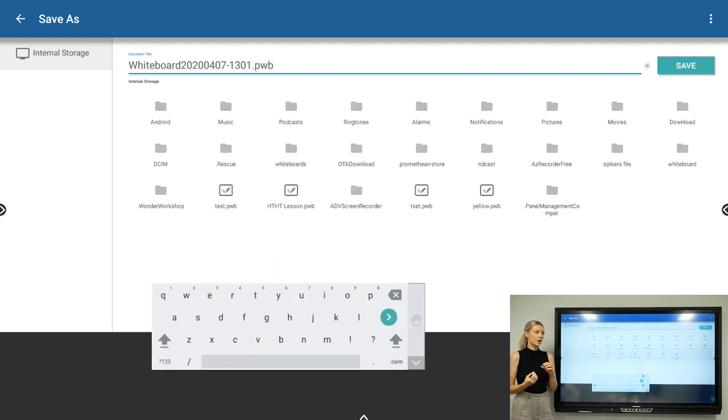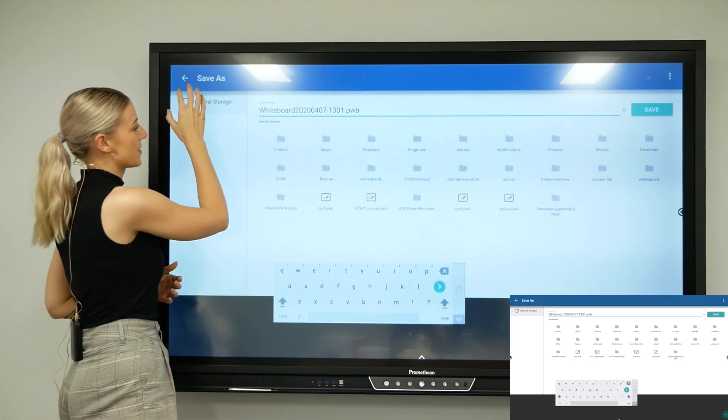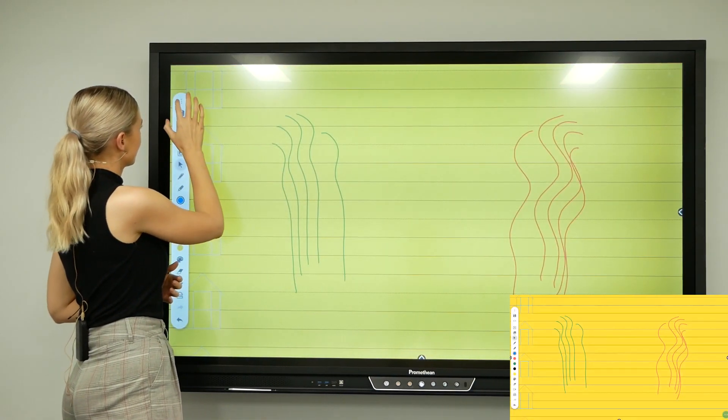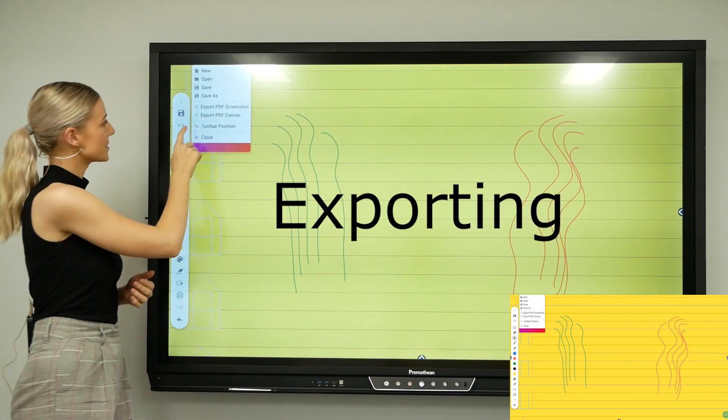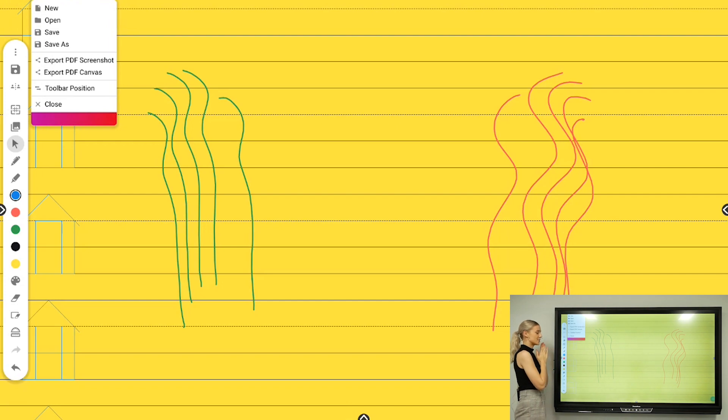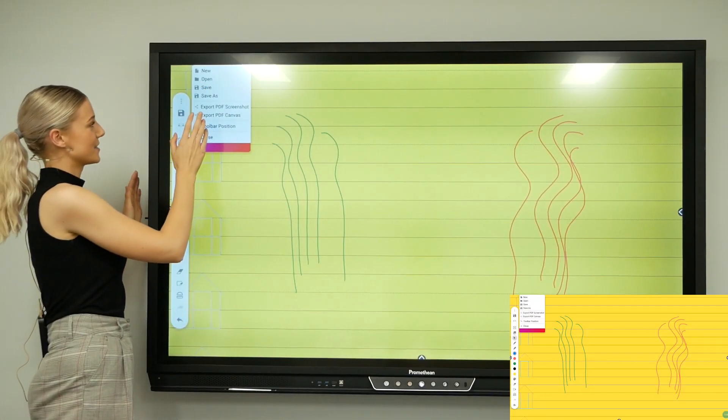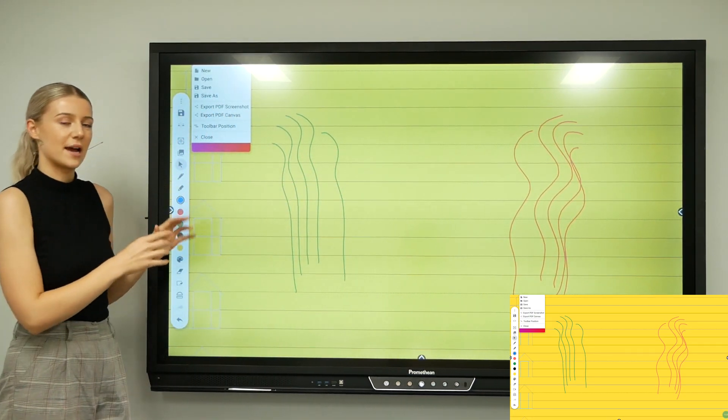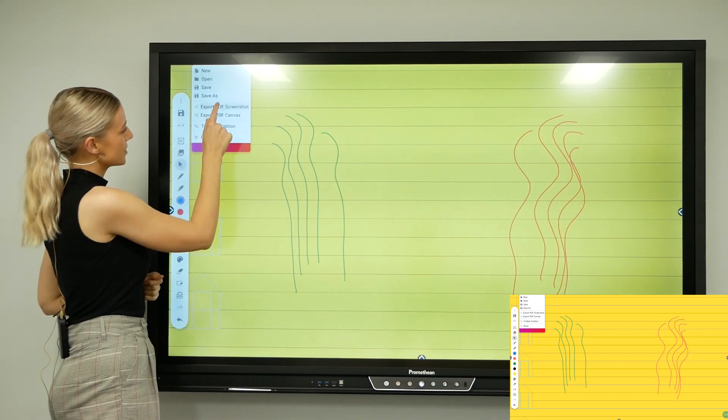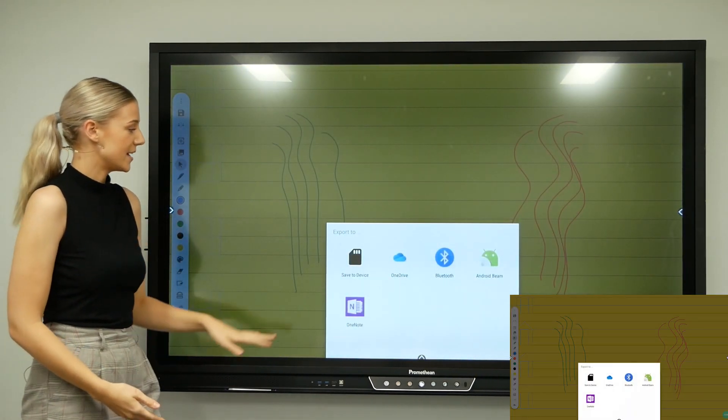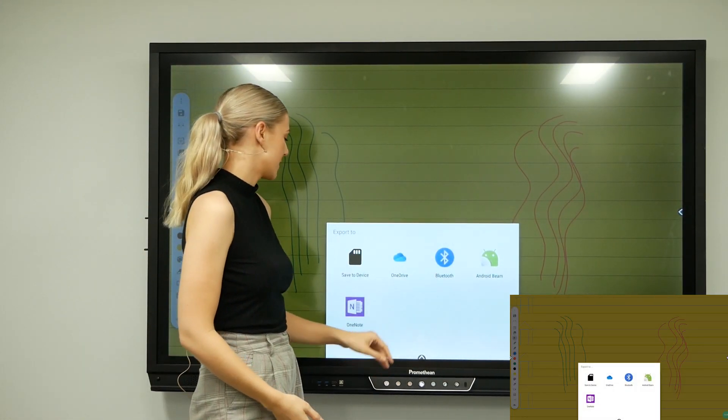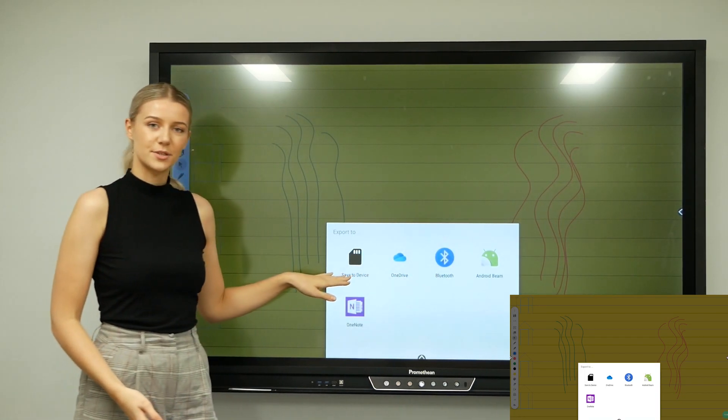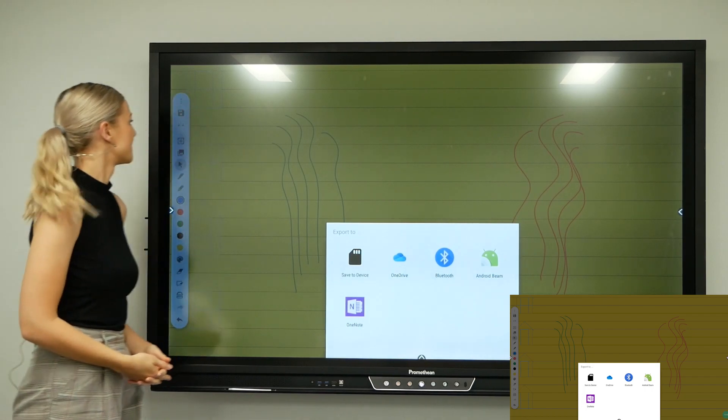If you tap on the three dots, you'll get export PDF screenshot and export PDF canvas. Canvas is all your content on your everlasting whiteboard, and PDF screenshot is just this frame here. If you just want to export this frame, press export PDF screenshot, and all of the cloud-based storage apps you've downloaded, including Bluetooth and save to device, which is USB, will show up here for you to export to.